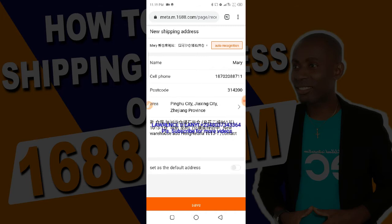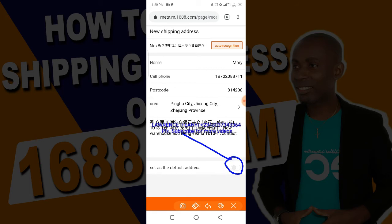Now you can see the address has been added. This is the full address as sent to me by the person I am buying for. This is the shipping address I'll be using. Now that you have added this address, if you want to set it as the default address so that whenever you are buying that address will be chosen automatically without needing to select it again, you need to click on this button and set it as the default address.